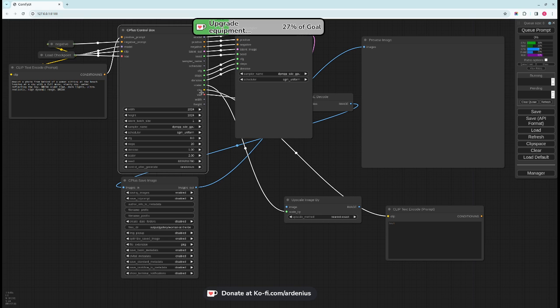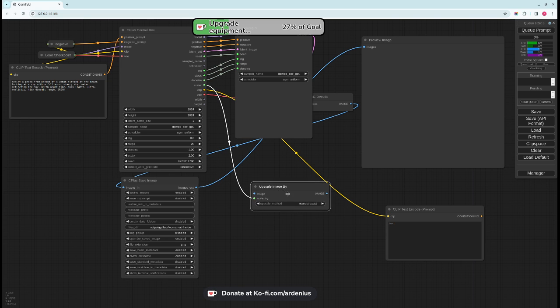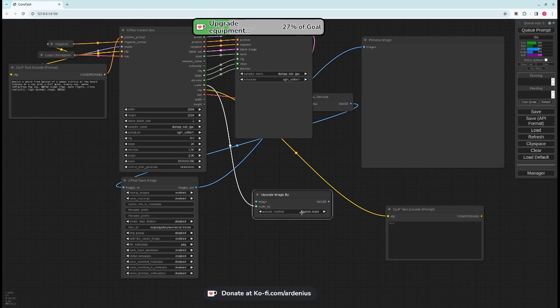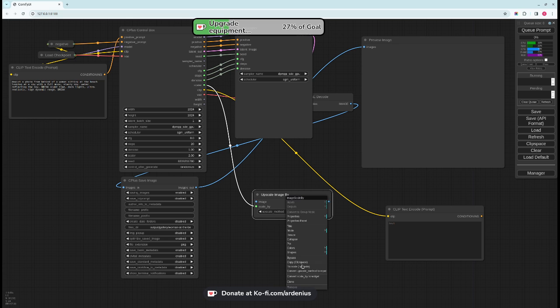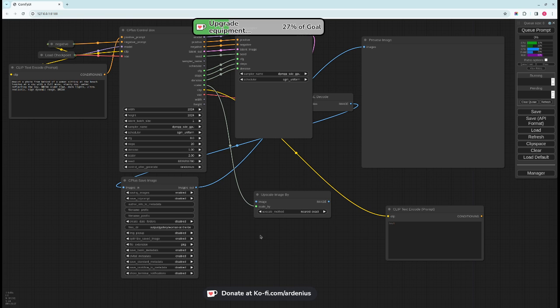CFG, steps, denoise, and scaler. The scaler is for scaling nodes. You just turn the upscale by to an input and then connect it to the scaler.